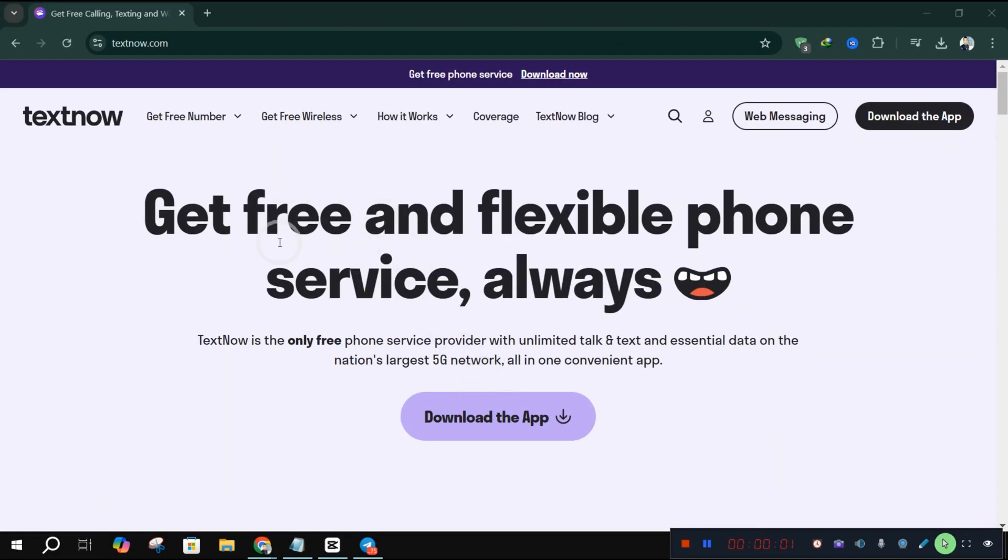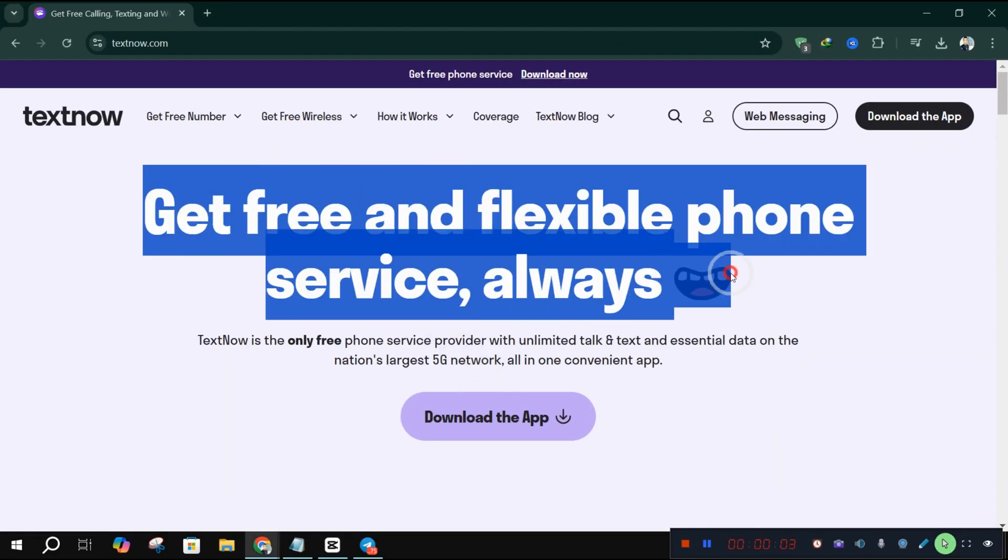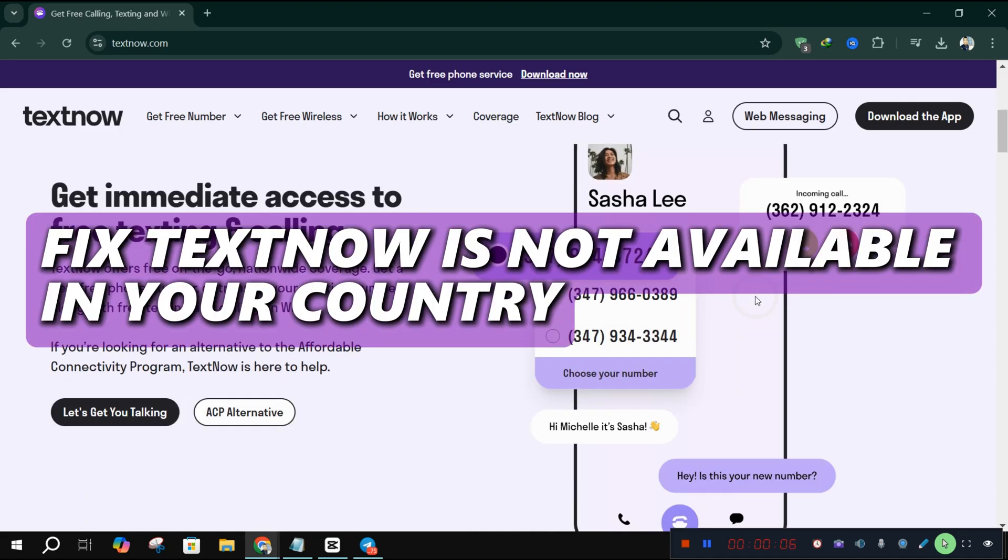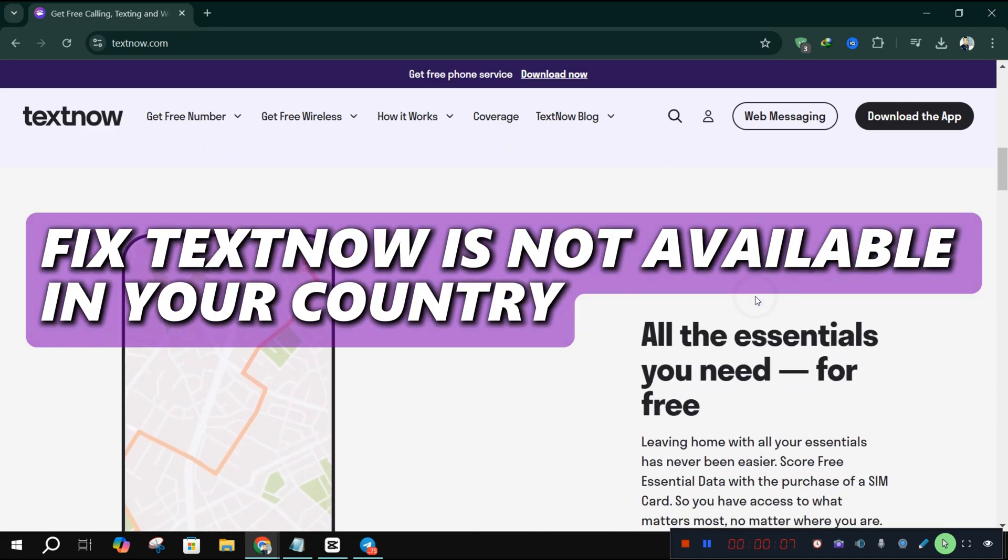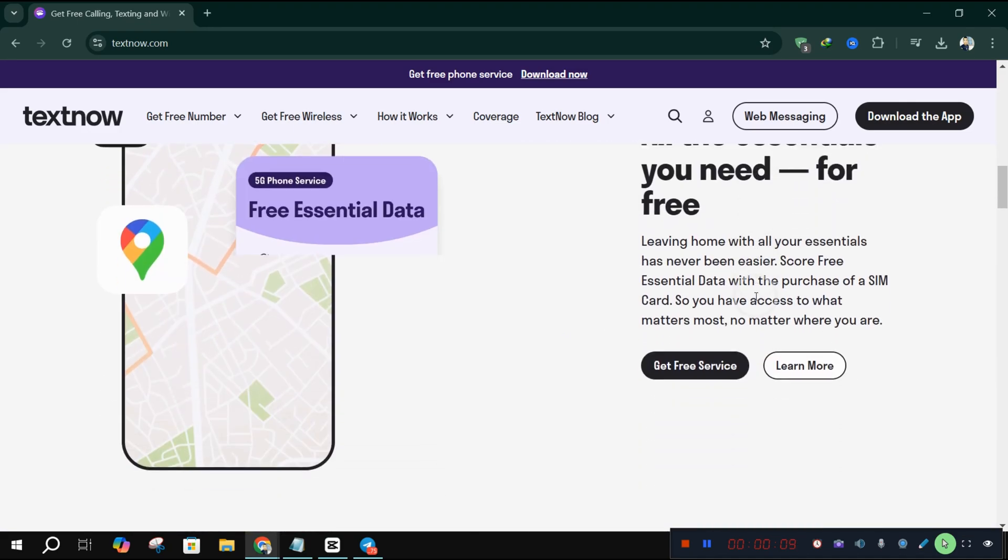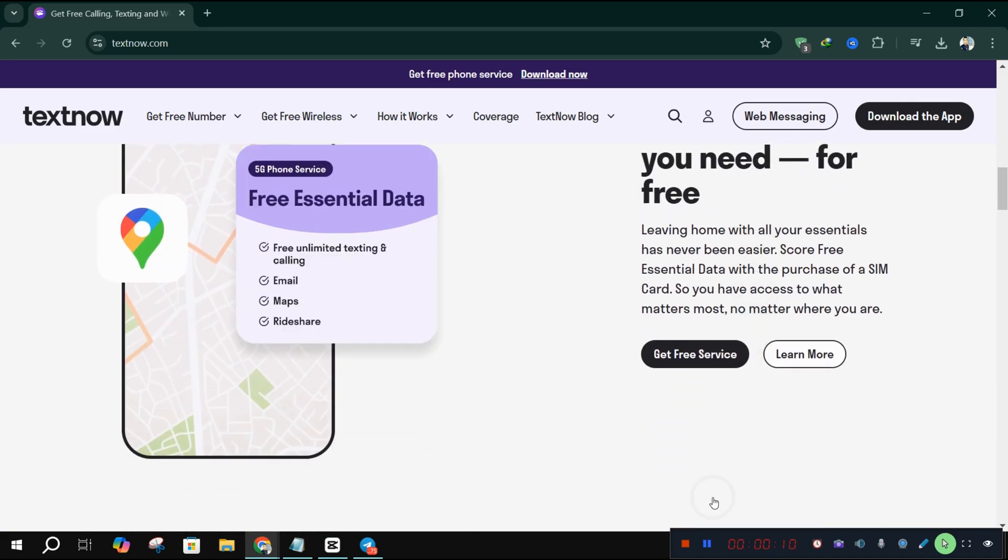Welcome back. If you're trying to use TextNow but keep getting the dreaded TextNow is unavailable in your country message, I've got a quick fix for you. Let's dive in.